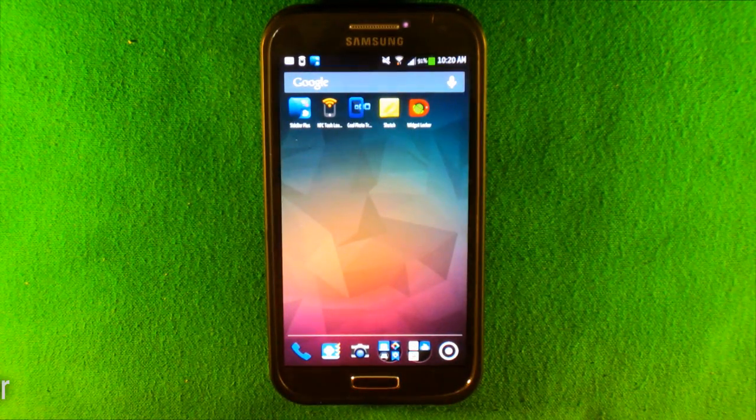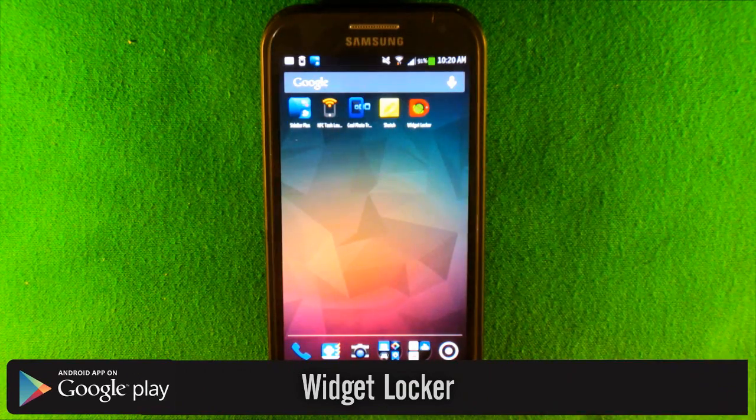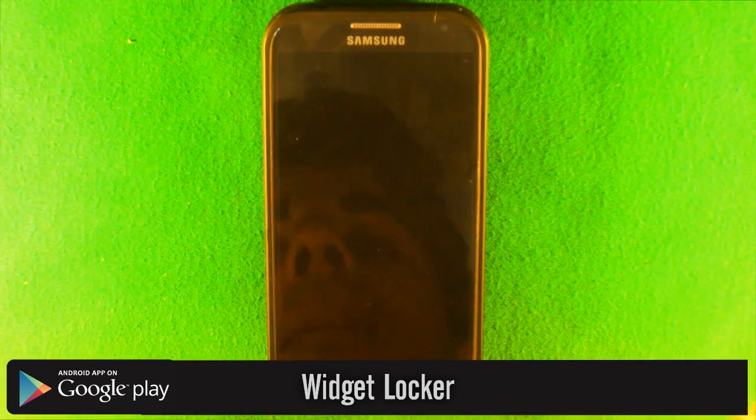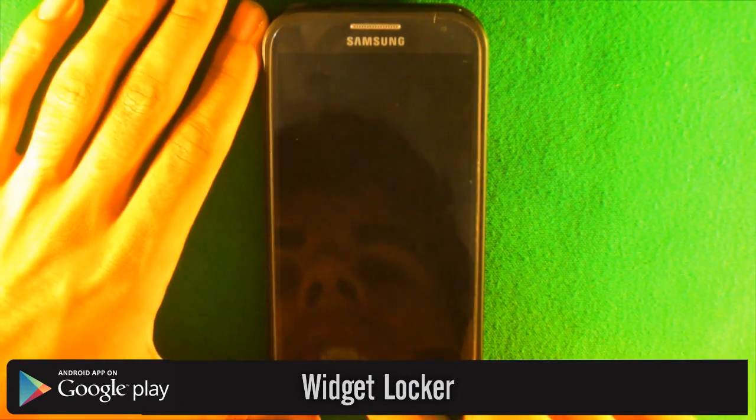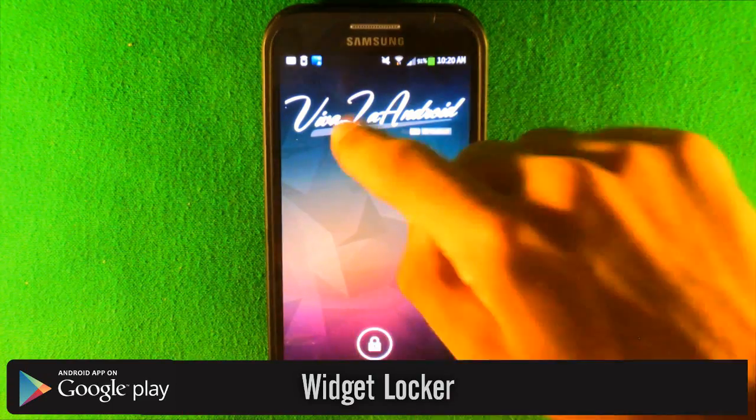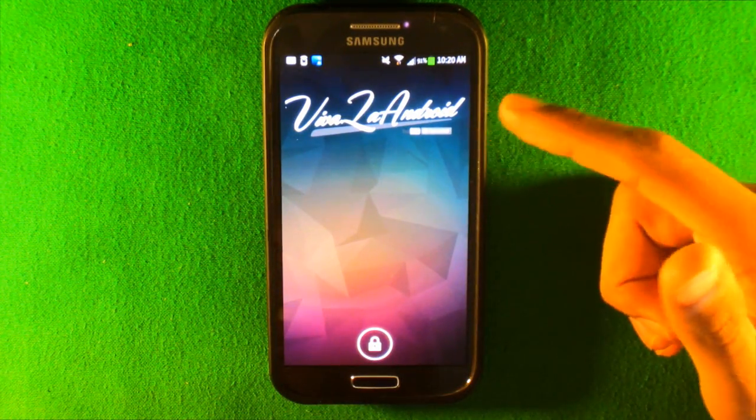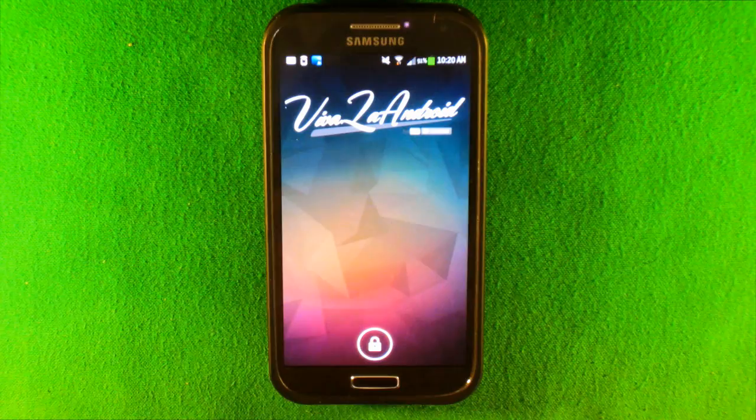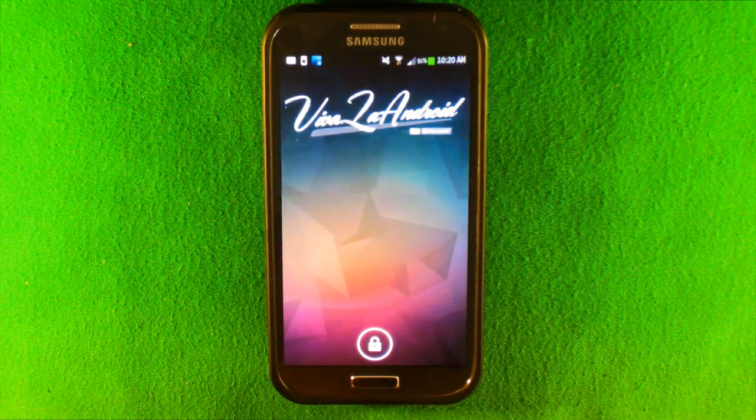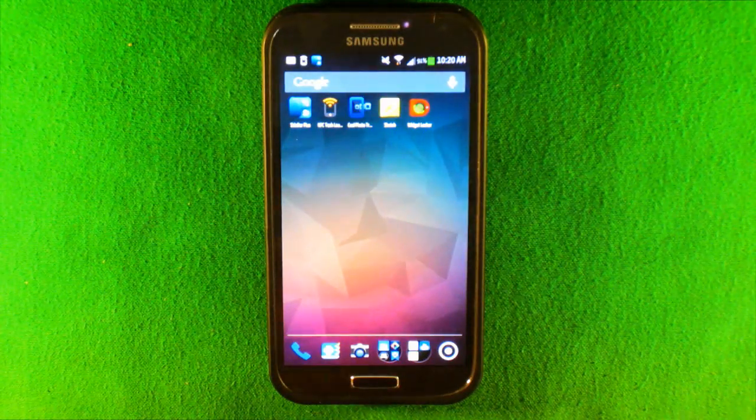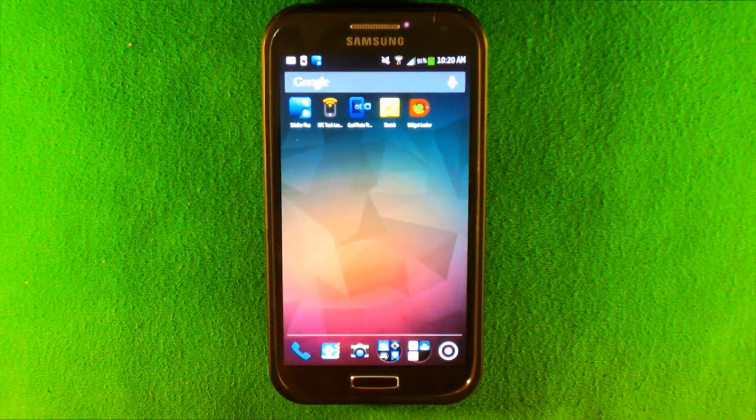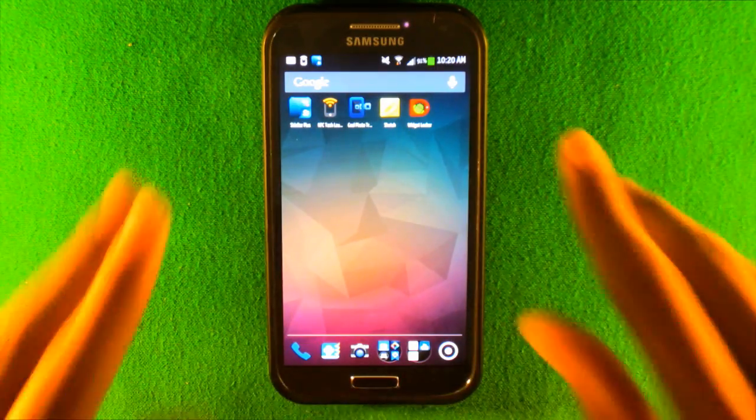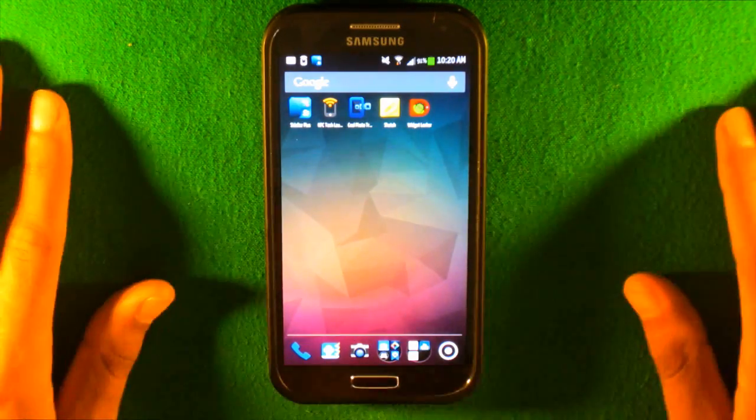The next app is called Widget Locker and I know a lot of you know about this but a lot of you have been asking about my lock screen. So this is my lock screen, you can put widgets on this. So I put a widget that says people Android love. How do I have a Viva Android widget? I do have a video coming up on how to make your own custom widgets, really simple, really customizable.